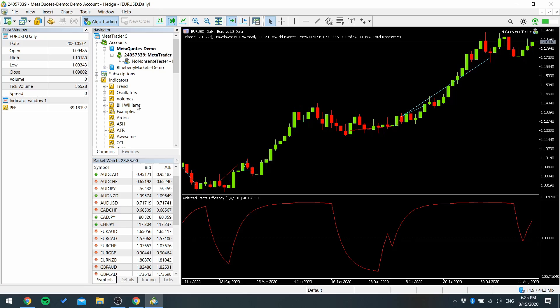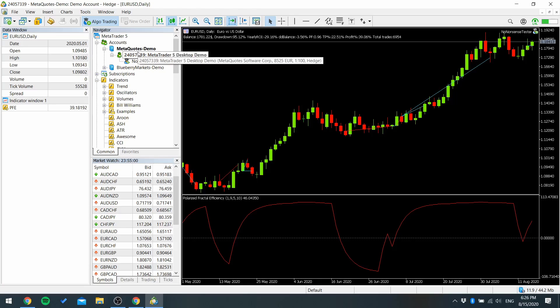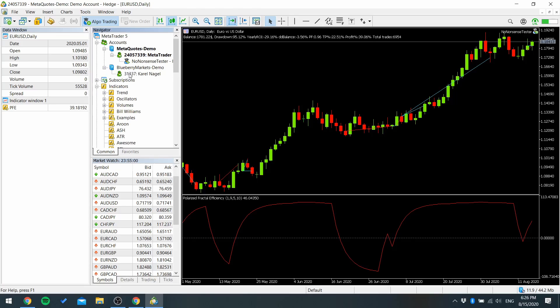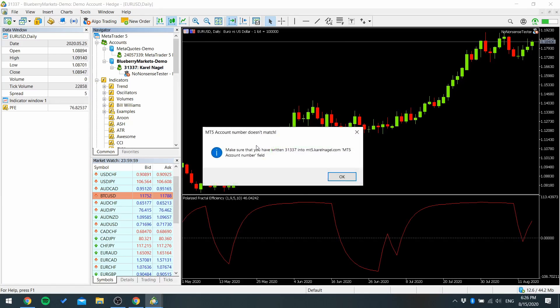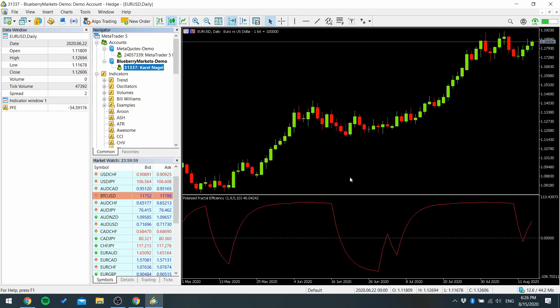Let's say that you want to change account. For example I don't want to use MetaQuotes demo anymore. I want to use Blueberry Markets. If you try to use this then it gives a message that this account isn't in my website.